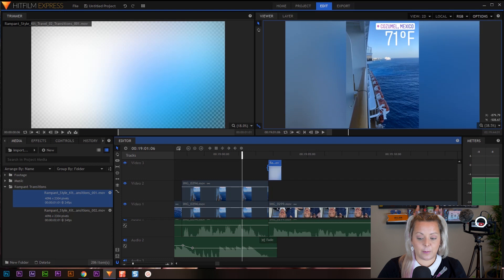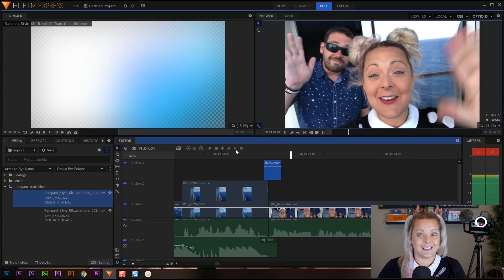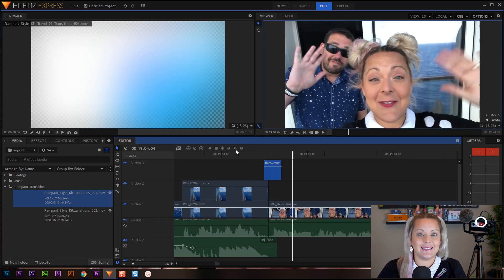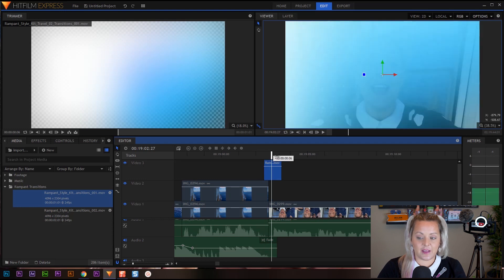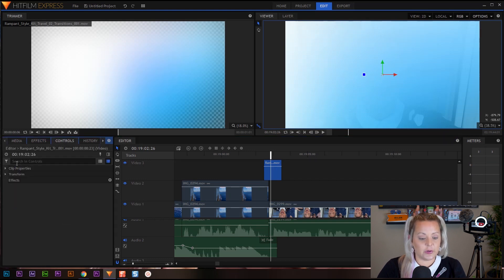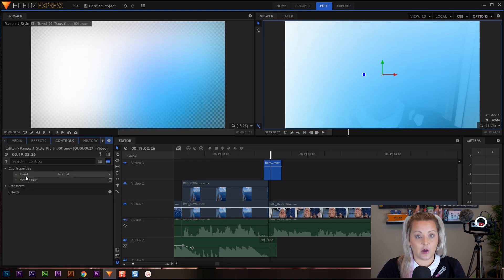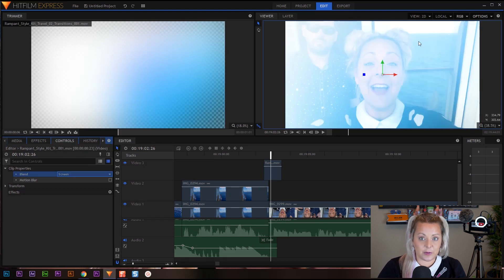With my in-point selected, I'm going to click on the preview window and drag the transition down to the video layer above everything else. Now with this selected, I'm going to pull it back and drag out the rest of the clip. So now I have a transition placed. There's only one other step — we have to change the blend mode of this clip. You can use it as-is, but it doesn't look as natural as when you blend it. We're going to click on the effect, come over to the controls, and twirl down clip properties. You'll see something called 'blend' — we're going to change this from normal to screen.